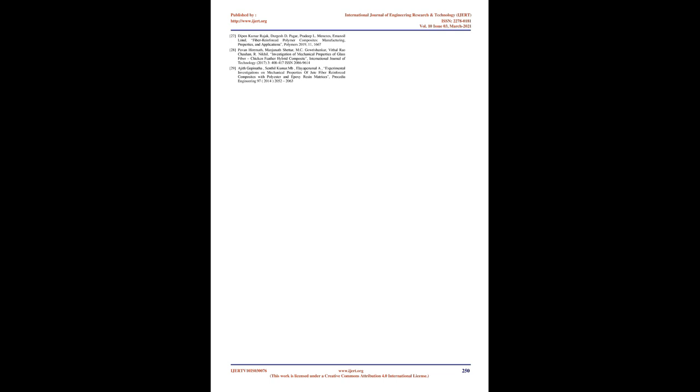These were determined in the investigation of mechanical properties of glass fiber chicken feather hybrid composite. In the experimental investigations on mechanical properties of jute fiber reinforced composites with polyester and epoxy resin matrices, it was found that jute epoxy and jute polyester composites had tensile strengths of 12.46 N-MM2 and 9.23 N-MM2, respectively.